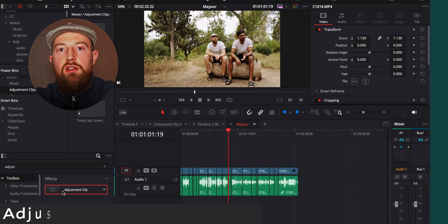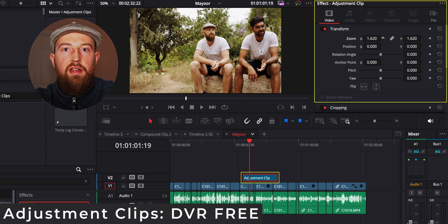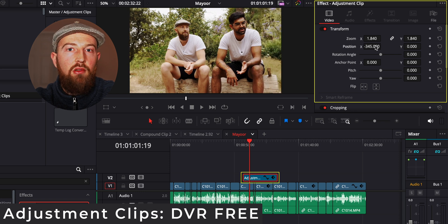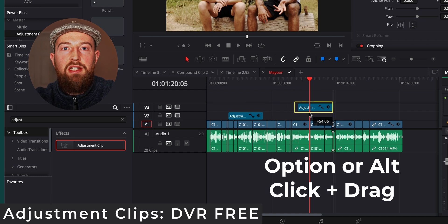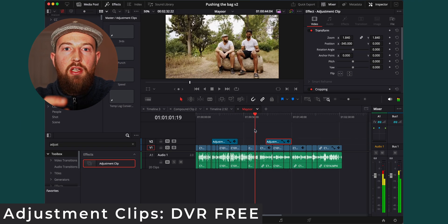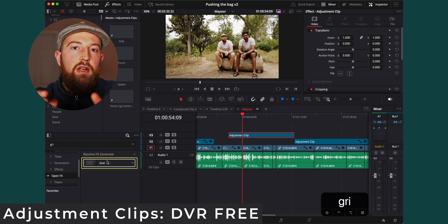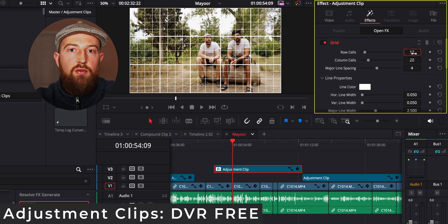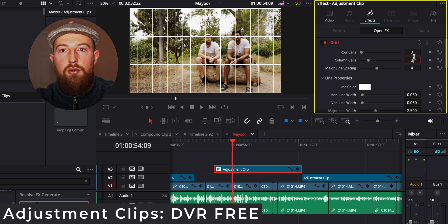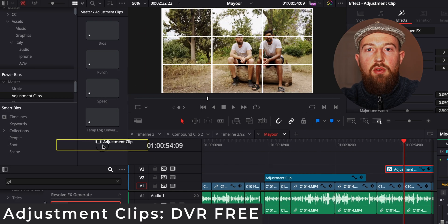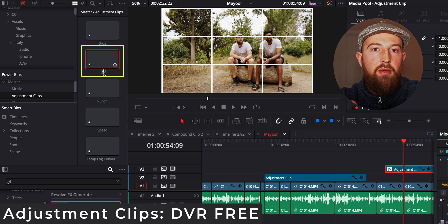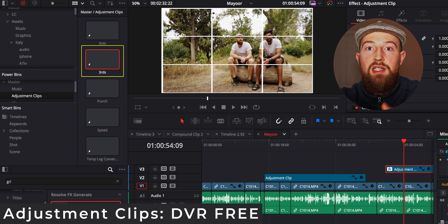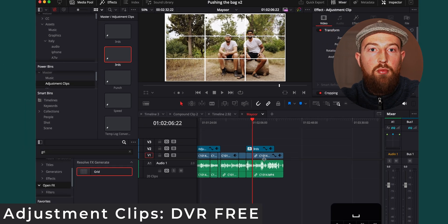The main advantage of adjustment clips is that we can apply our effects over multiple clips without locking them away in compound clips but also being able to copy and paste those adjustment clips with all their effects, meaning that we only have to do the work once. Pairing an adjustment clip with grids is super useful, saving you time aligning all your assets across all your cuts. You can then save regularly used ones to your power bins by dragging them in and naming them to easily reapply to any timeline in any future project.